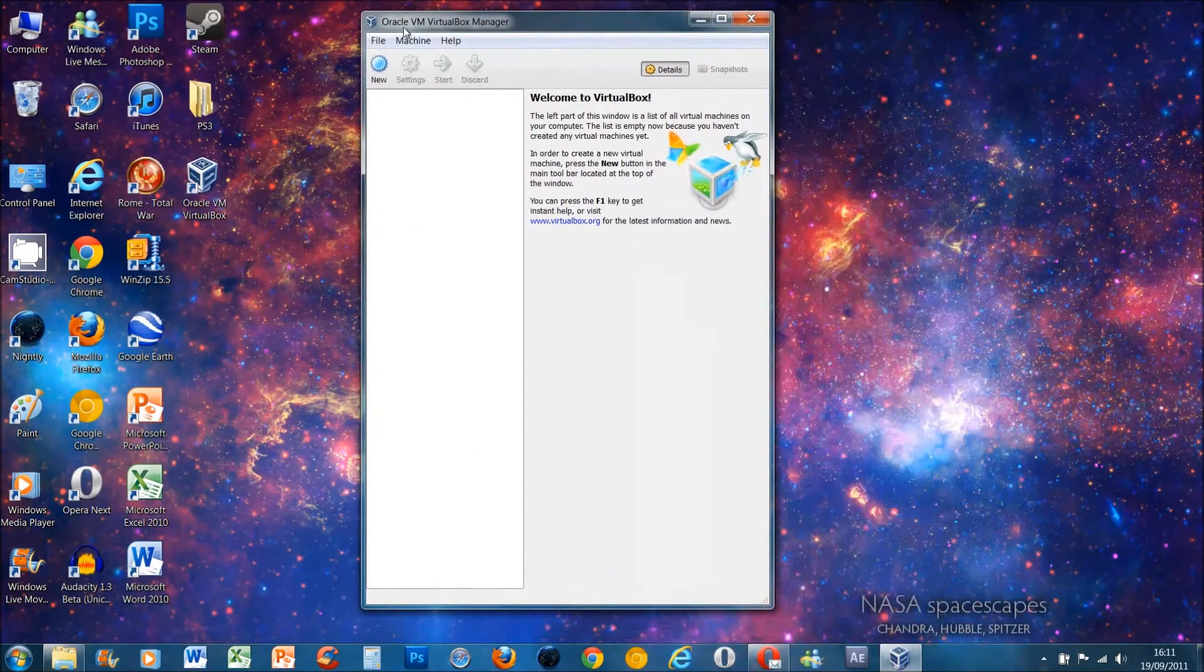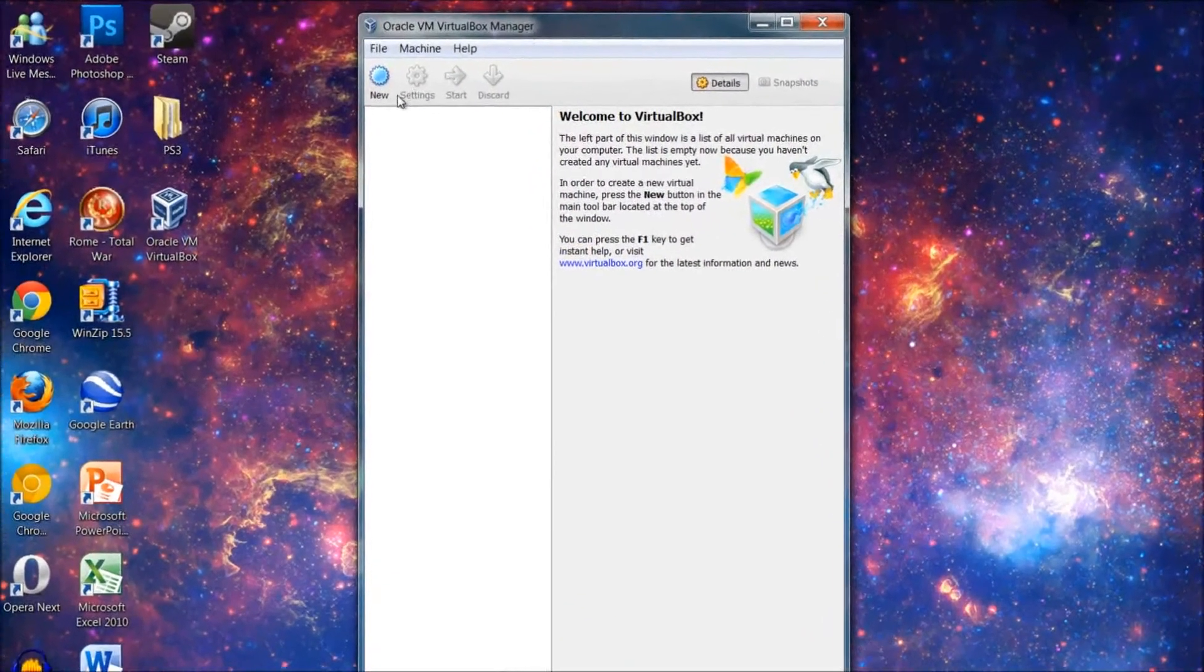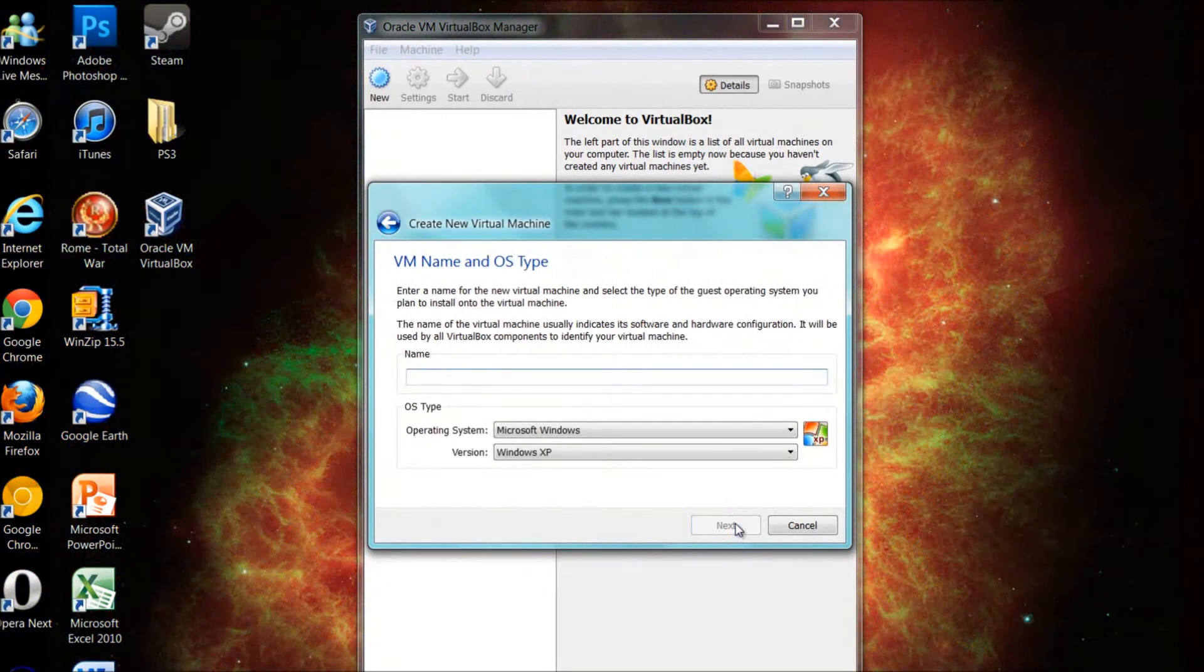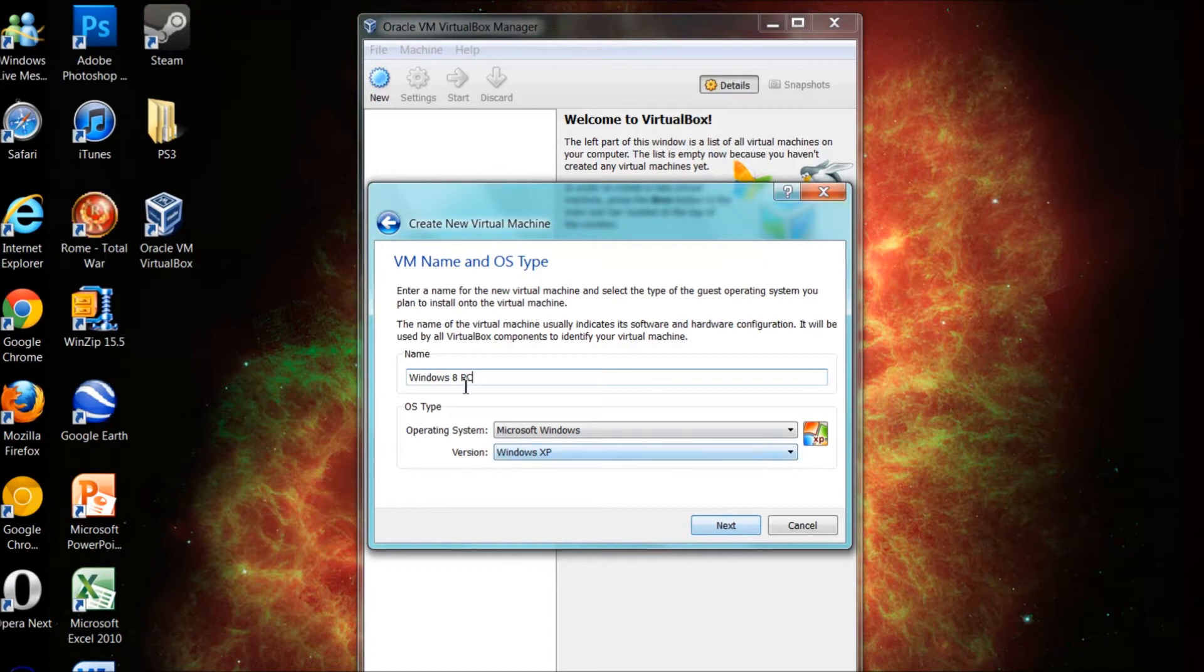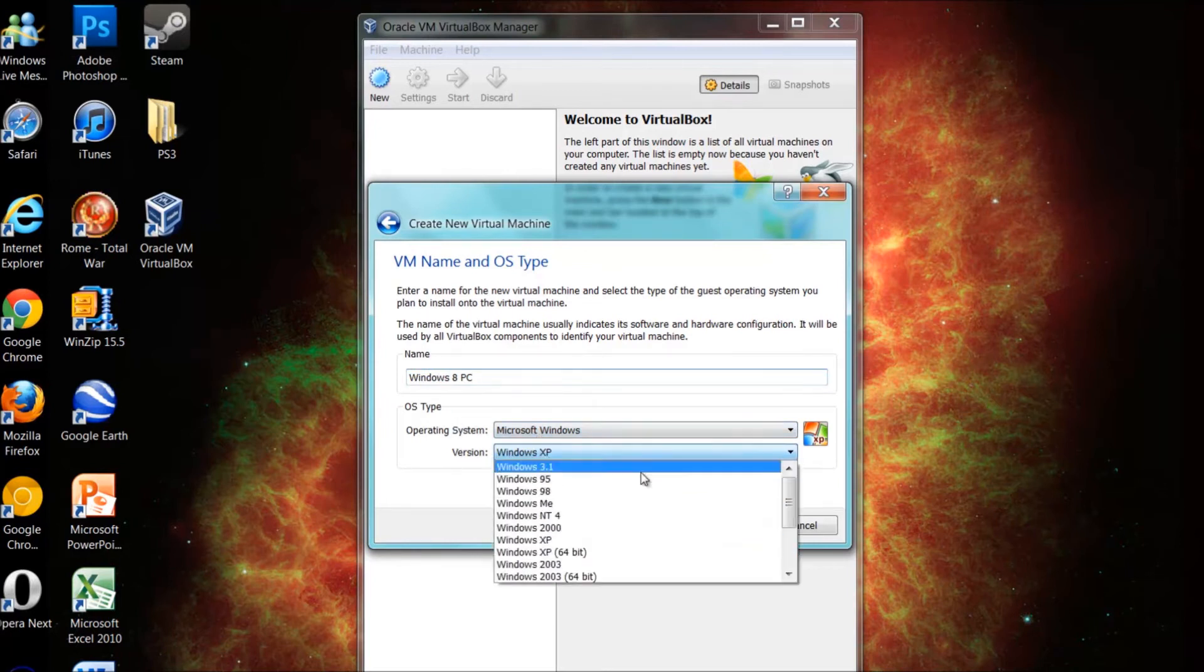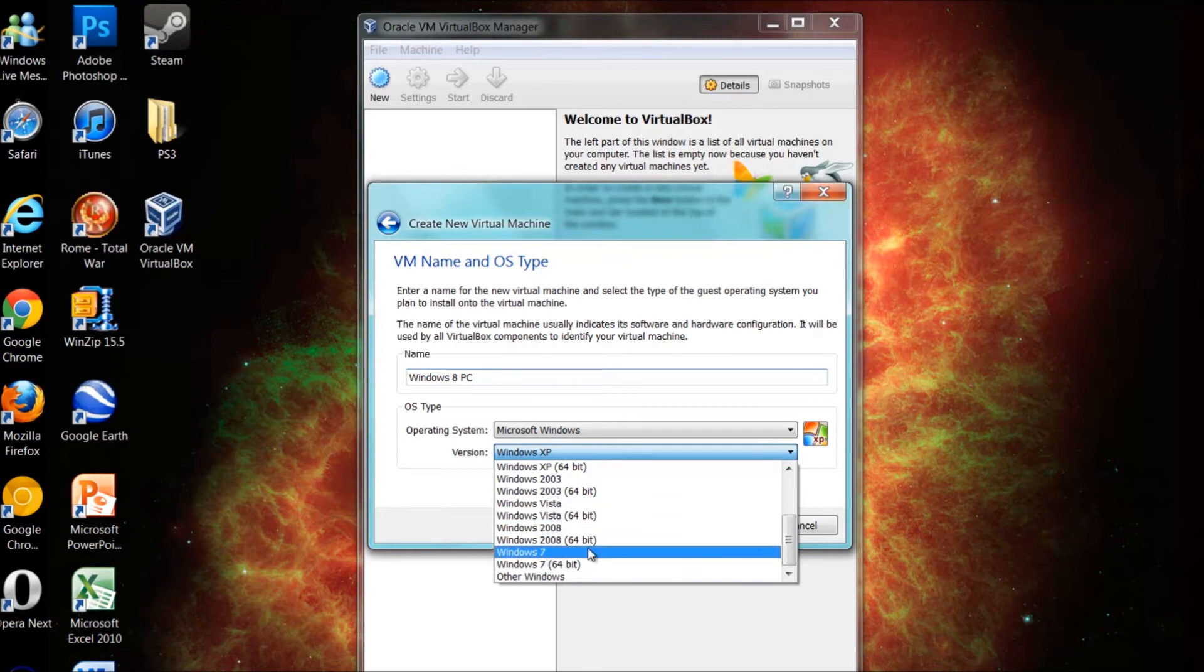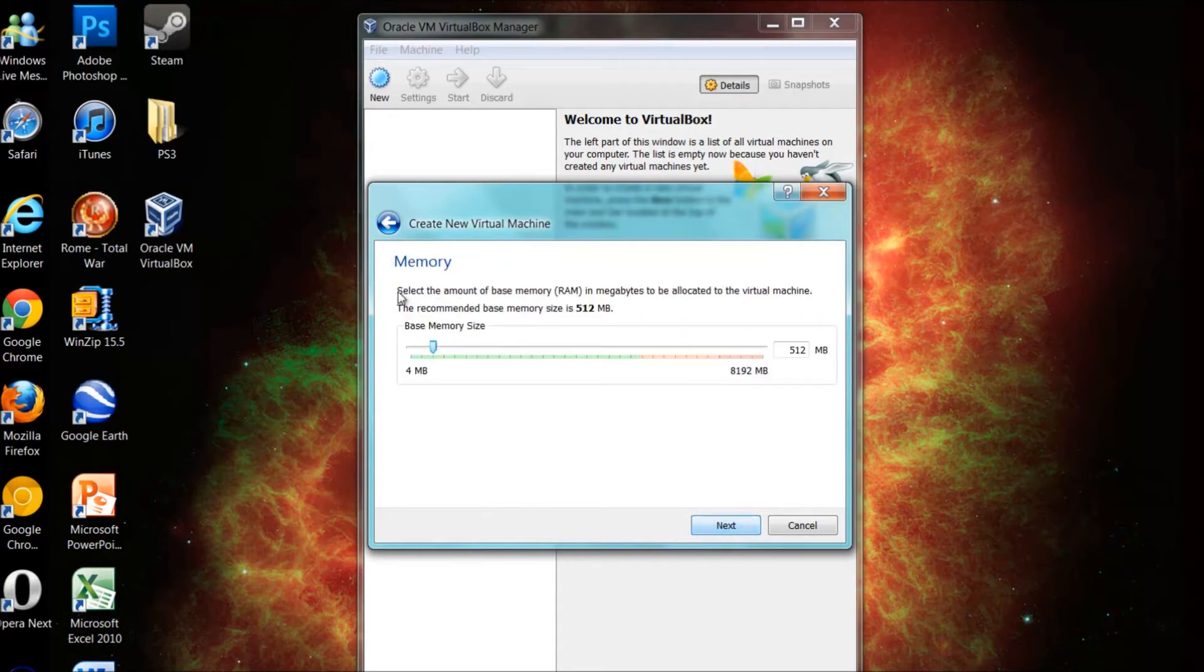Minimize that, open up VirtualBox, click on new top left here, next, then call it whatever you want. So I'll just call this Windows 8 PC - make an obvious name so if you've got more than one virtual machine running you know which one is Windows 8. Then you want the version of Windows that you've got at the moment. So I've got the 64-bit version of Windows 7 so it's going to be this one. If you've got the 32-bit it's just a blank bit. So click on that one there, press next.